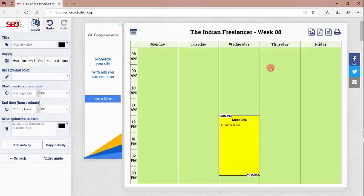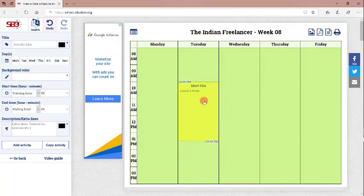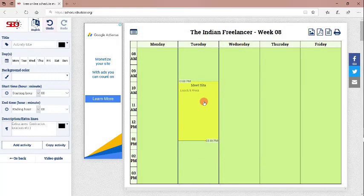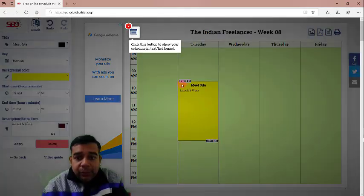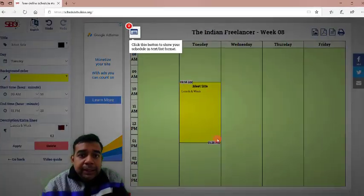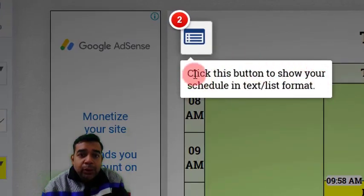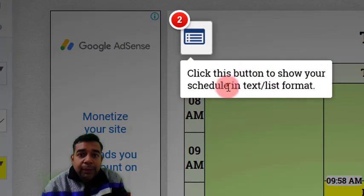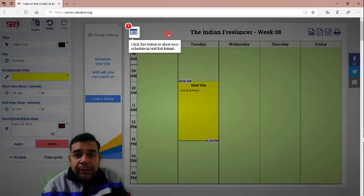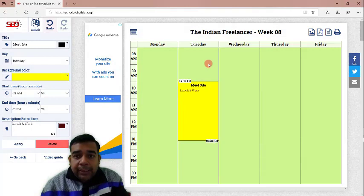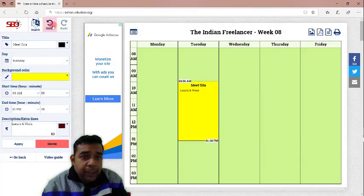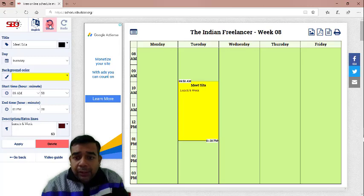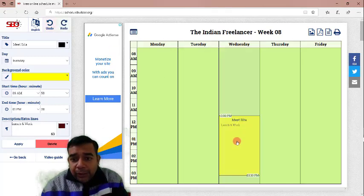Now, as per the pop-up, you can actually drag it to some other day. So, just like if we drag it like this, it will be 9:58 am to 1:58 pm. Now, this is the second pop-up that has come up saying click on this button to show your schedule in text on list format. You will see what it is later on. This is how you can drag if you want to change.